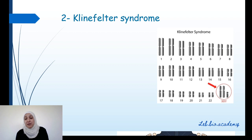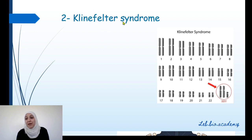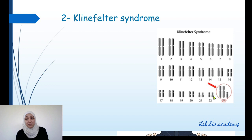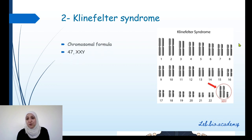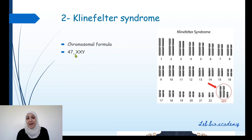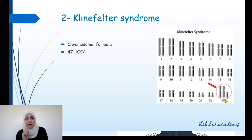Another chromosomal abnormality in sex chromosomes is Klinefelter syndrome, which involves trisomy X because there are three sex chromosomes instead of two. For the chromosomal formula: count the total number of chromosomes, which is 47, put a comma, then write the gonosomes — X, X, Y — because there are three gonosomes: XXY. The formula is 47,XXY.